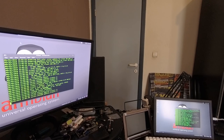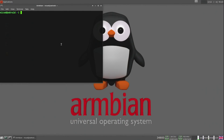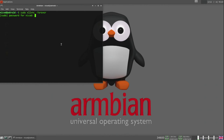When I close the VNC window on my Windows PC, X11VNC is also closed on the Odroid N2. To make sure X11VNC doesn't close, we can use the argument -forever. That way X11VNC always stays open.